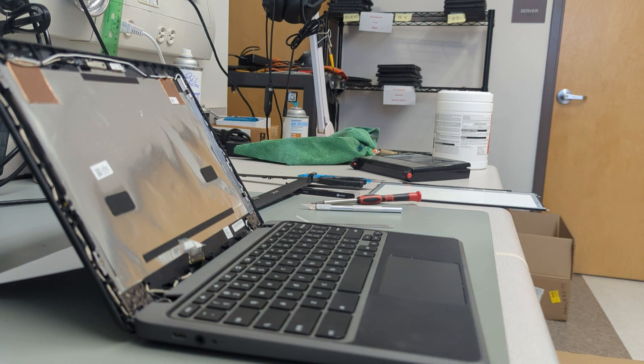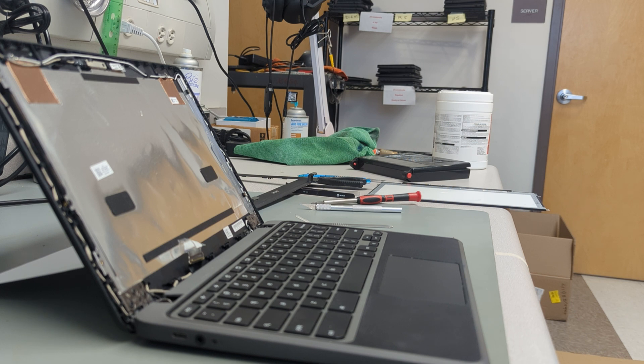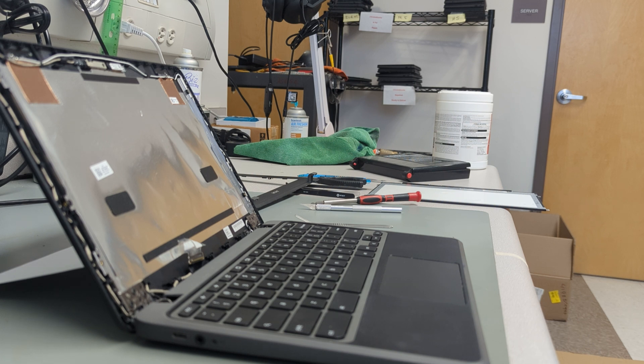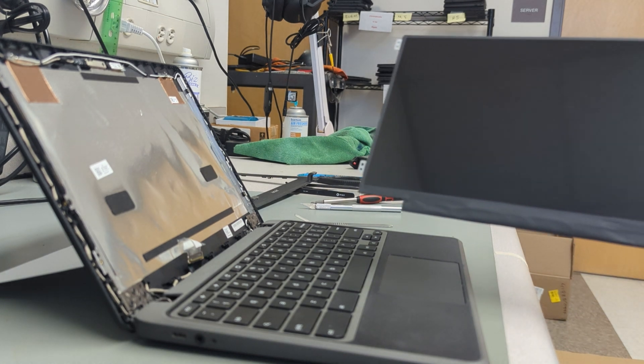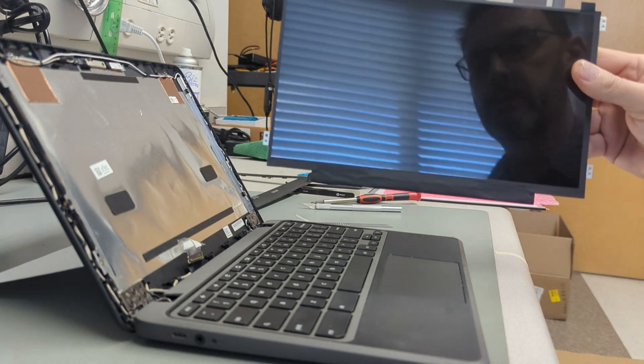That screen - you should be able to call Acer and tell them you have a defective screen on your Chromebook. Even if the Chromebook's out of warranty, they might still replace it for you. Okay, here we are back with the new shiny screen.